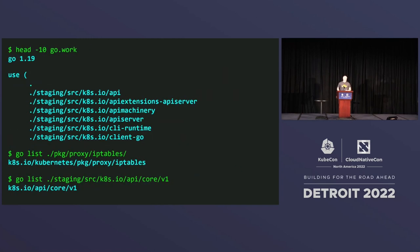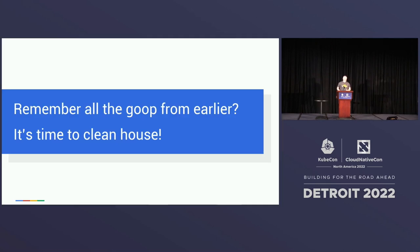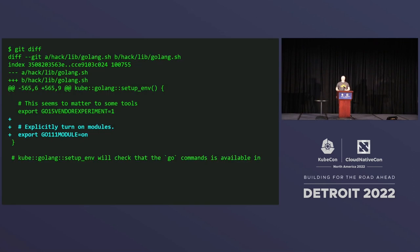So in theory, all I need is this go.work file. And holy cow, it kind of works. I'm able to actually run Go across multiple modules at the same time. For example, I can run golang ci lint across the whole code base all in one go. So all that goop that I described before, we don't need most of it anymore. Some of it's actually broken now. So it's time to clean the house.